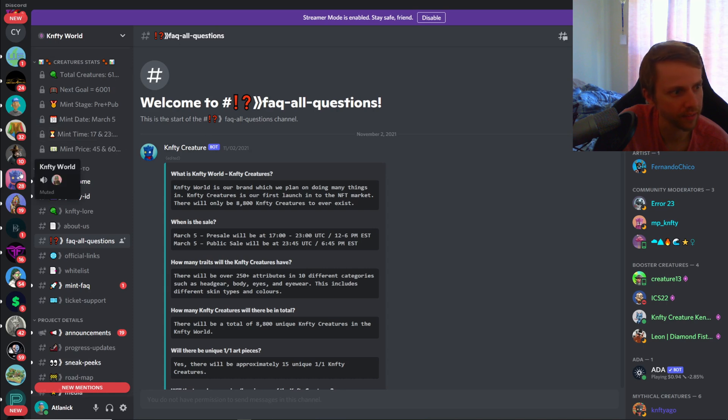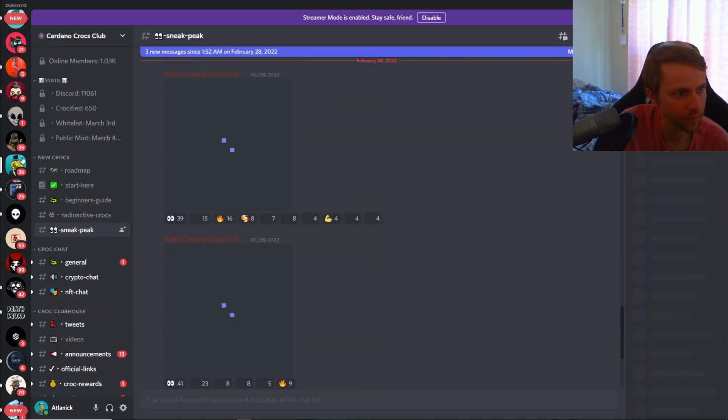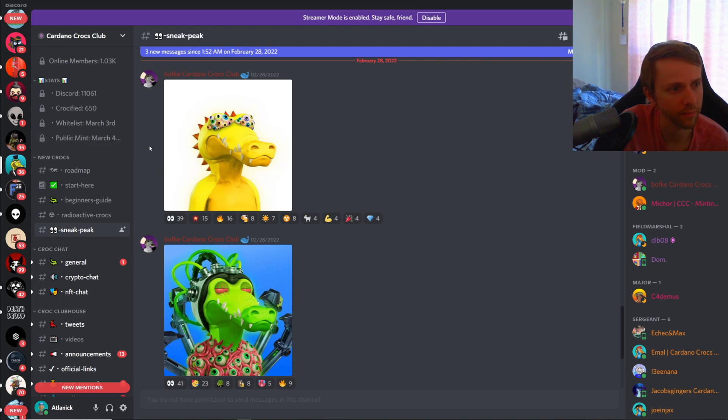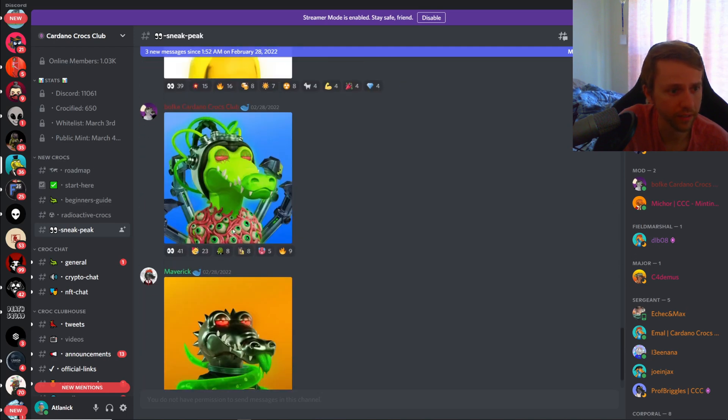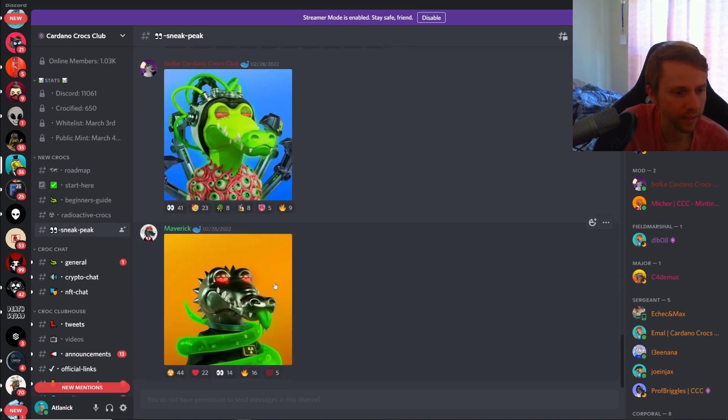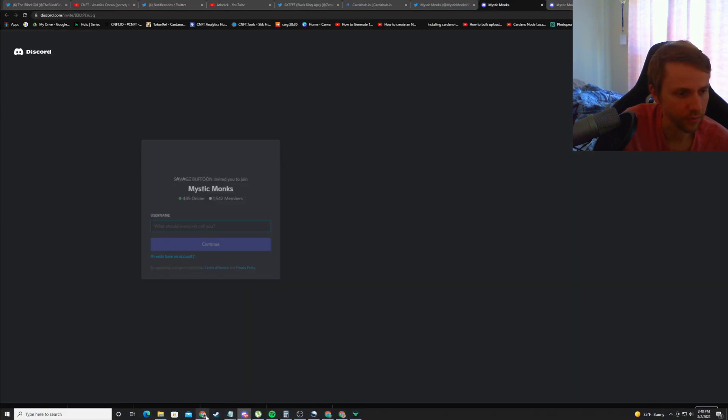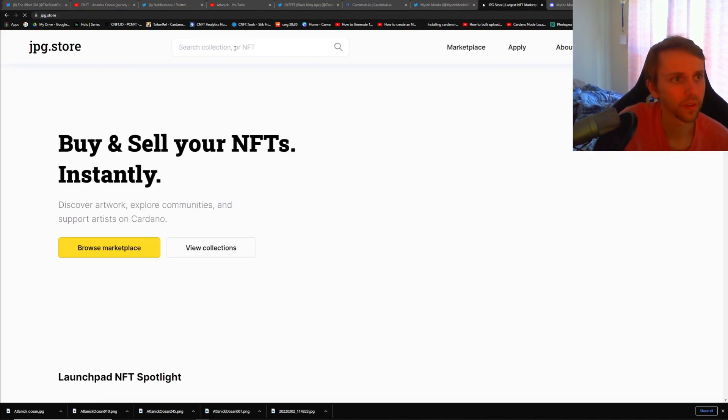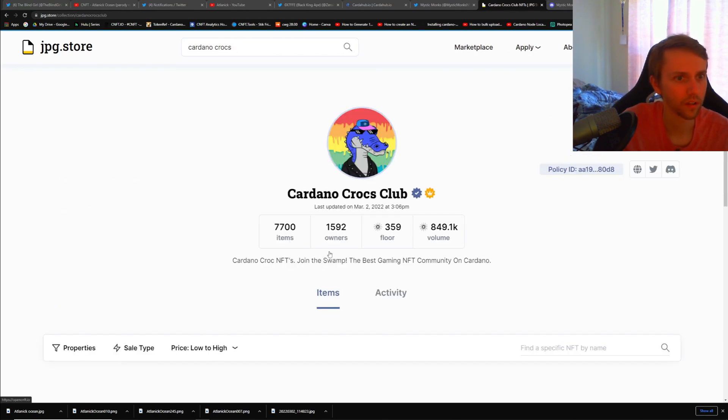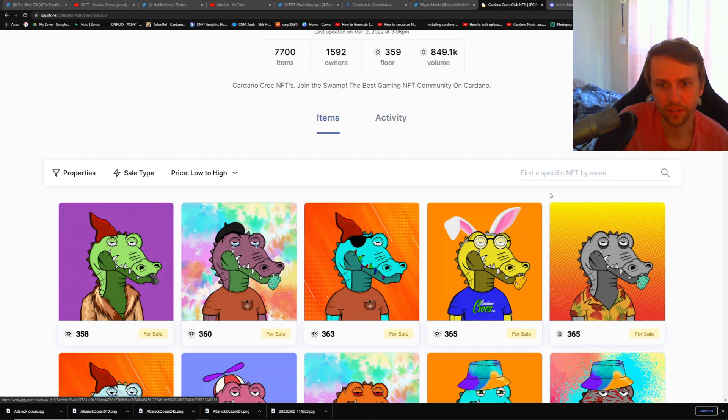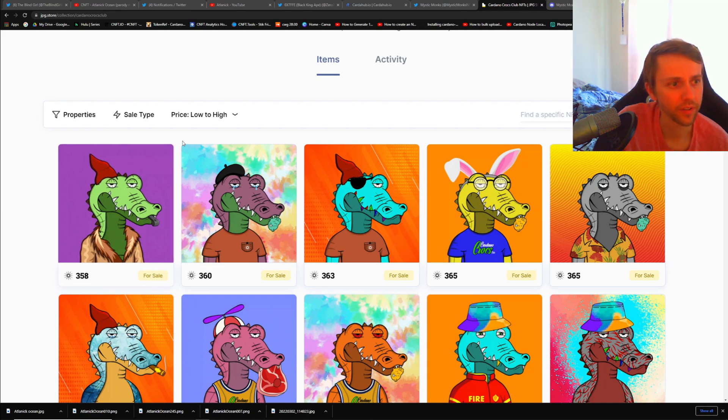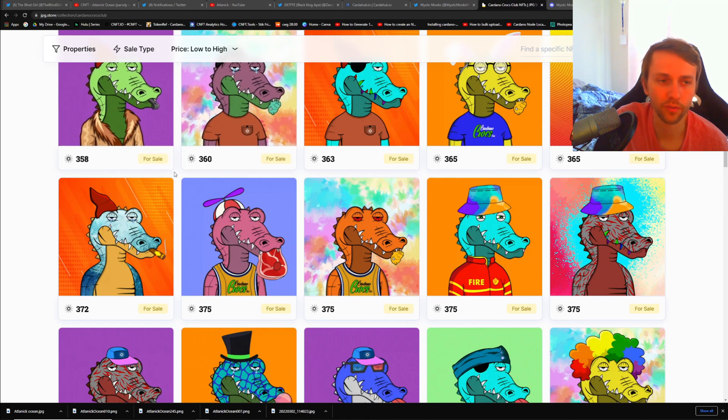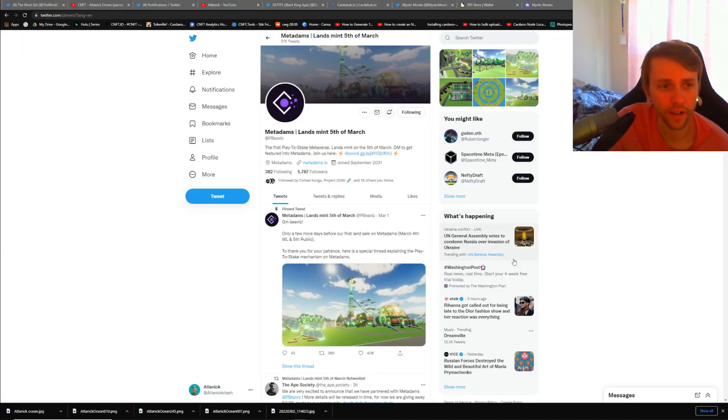Cardano Crocs Club is an obvious yes, but I want to see. The whitelist is tomorrow, the public mint is on the fourth. These look frickin sick, minting these for 58 a piece I'm pretty happy about that. The floor price on these is actually really crazy. Let's go to JPEG store and we can look at Cardano Crocs Club. The floor is 358 right now and these don't look that great, I'm gonna be honest. Their artwork doesn't look fantastic, but because of the utility and what they're building and all the benefits you get by holding one of these, this is why they're that much. This is why I constantly tell people that I don't really focus on the art that much.